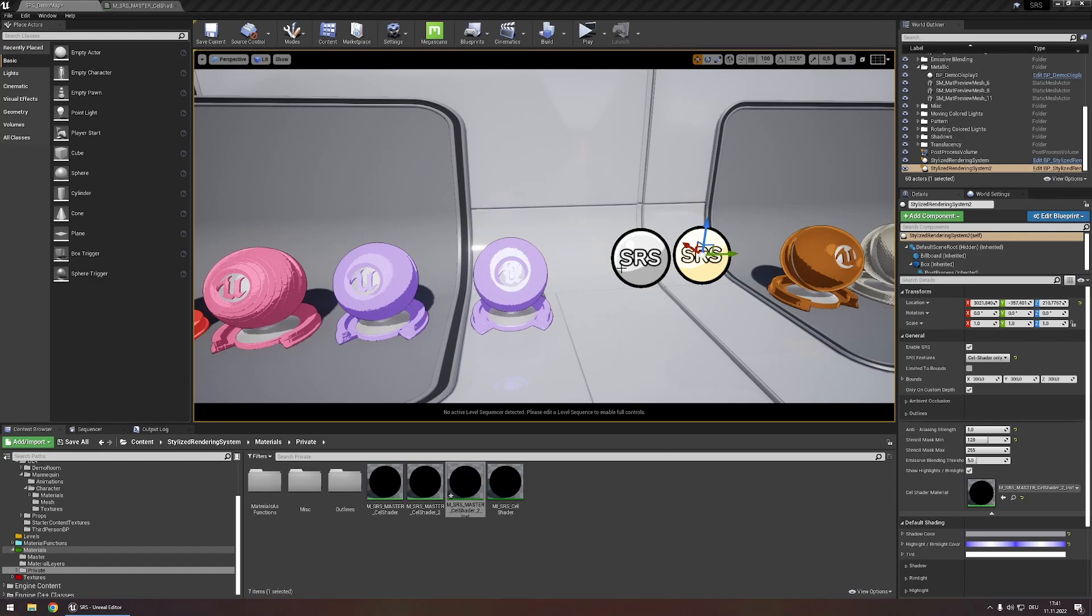This means that if you have two SRS actors instead of one the performance impact will be doubled and if you use even more the performance impact will be even greater. This is why you should only use this method sparingly.